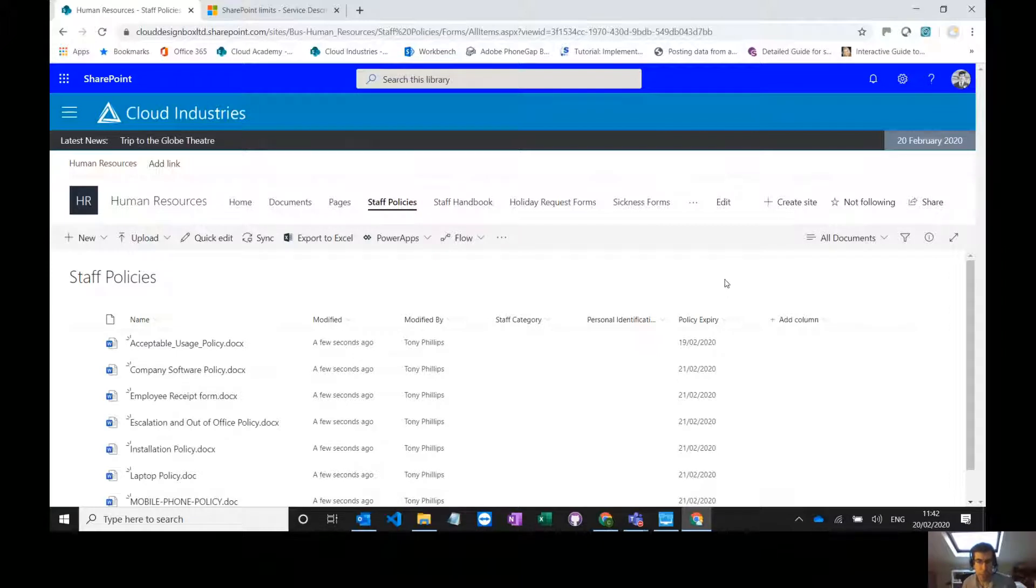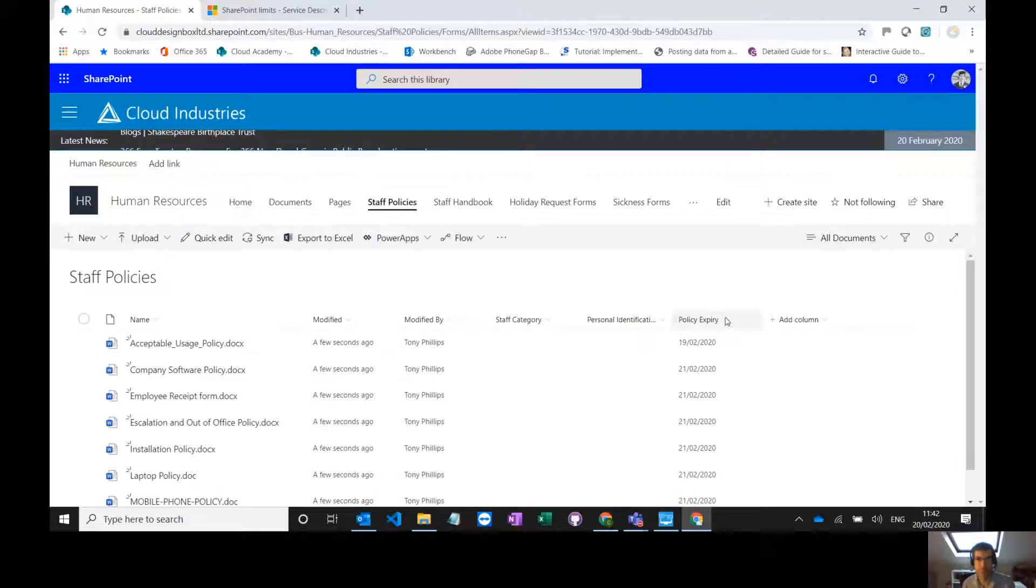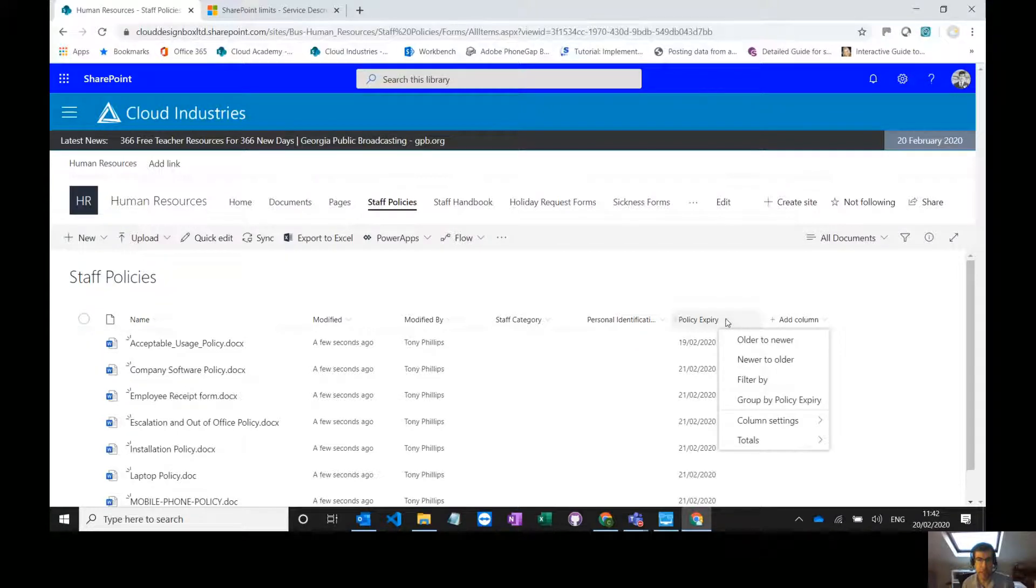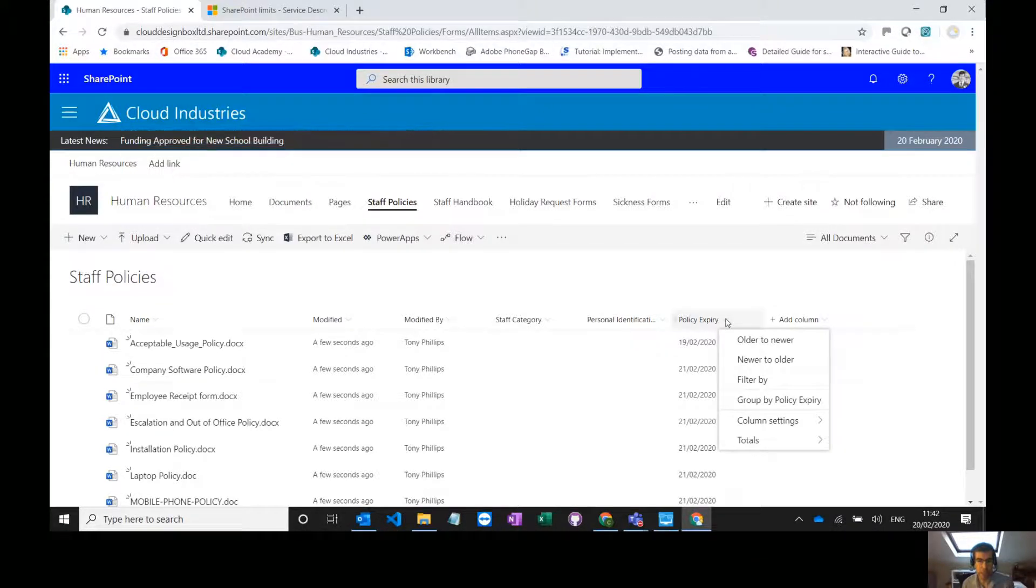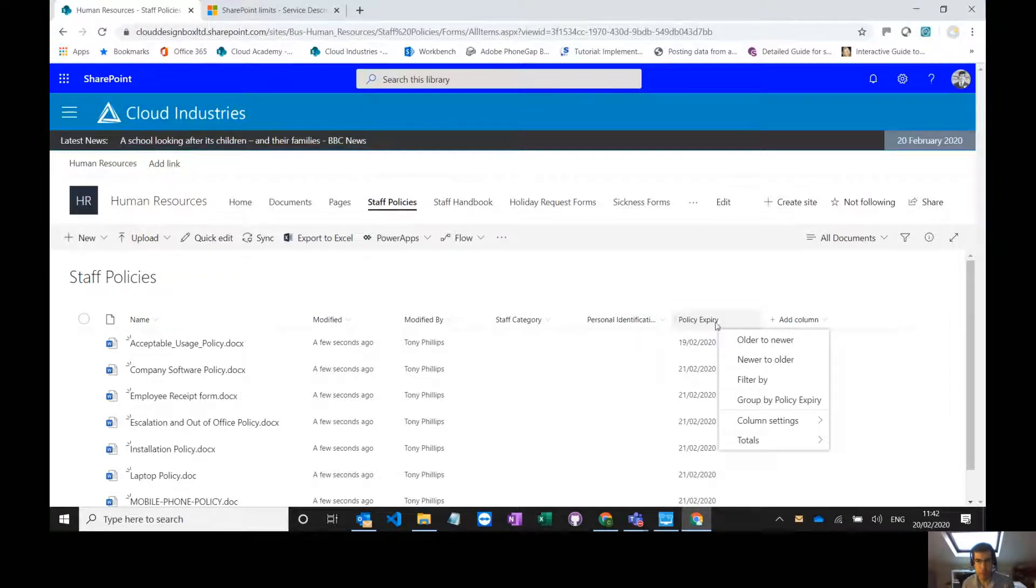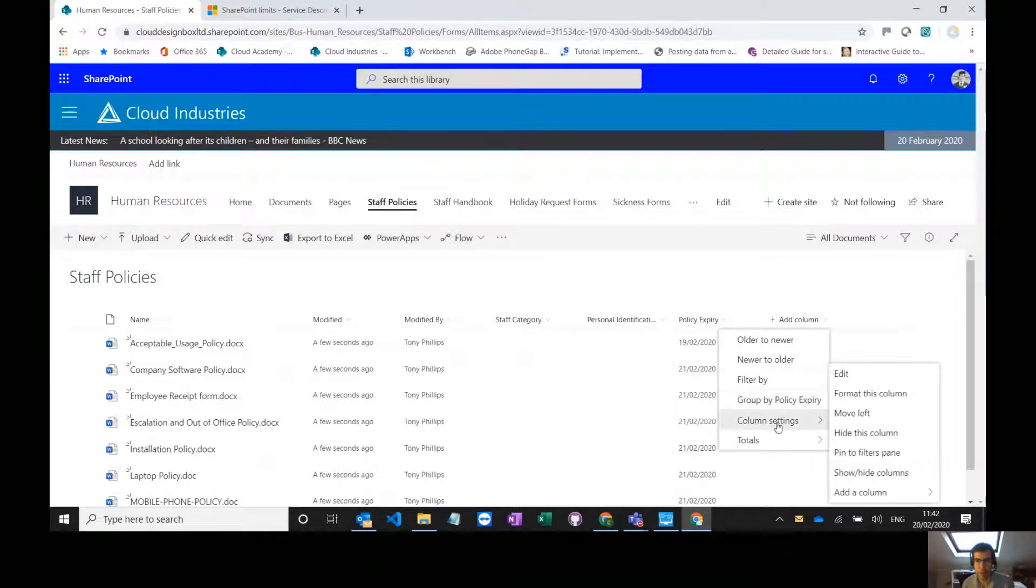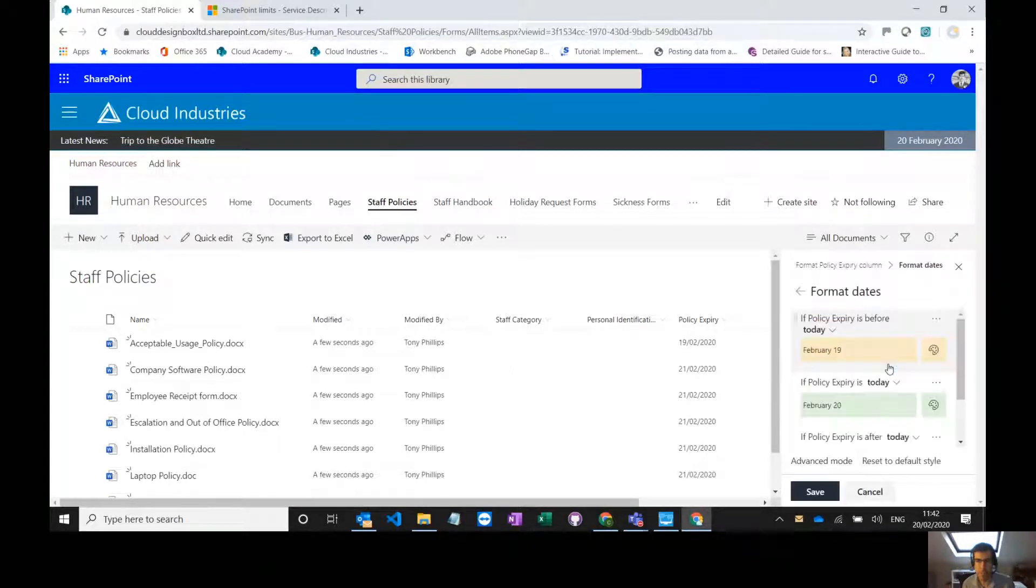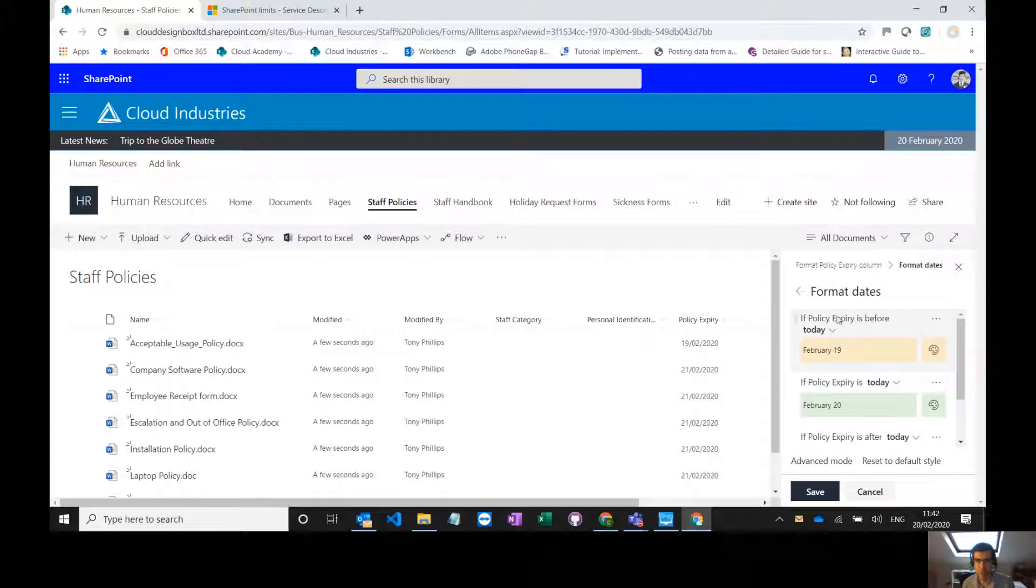One thing you might want to do is to highlight which ones are overdue, which ones are up for renewal today and which ones are OK at the moment. And again, we can do that really easy using column formatting in SharePoint without any code at all. So I can bring down the drop down menu next to policy expiry, go to column settings, format this column, edit this template that it's already created for me.